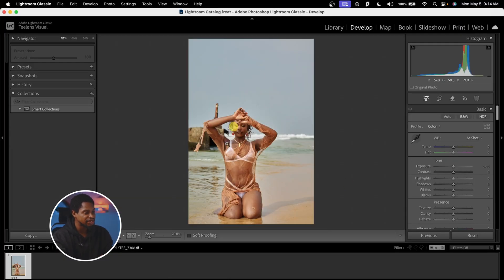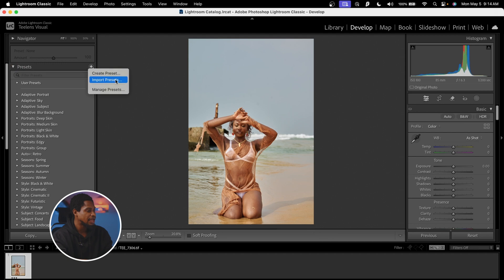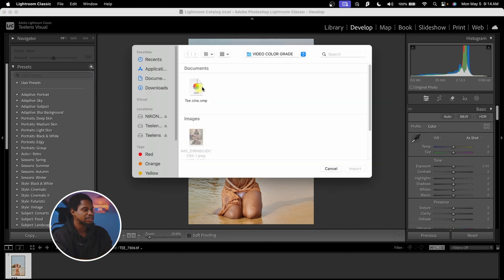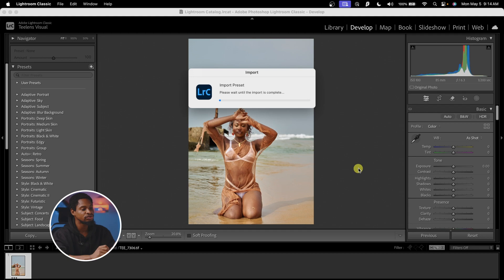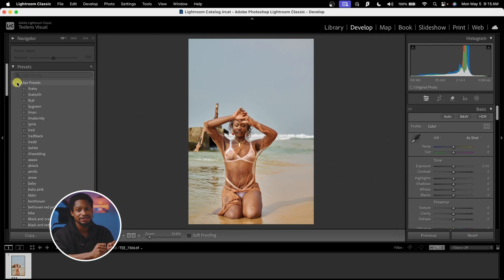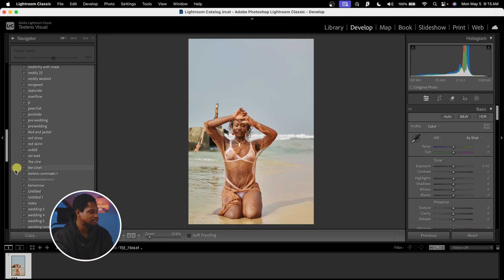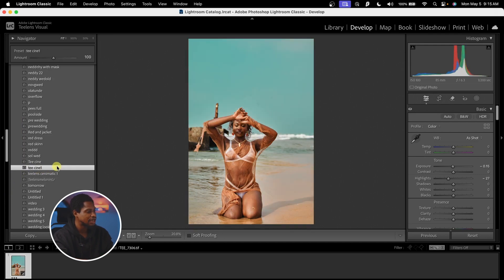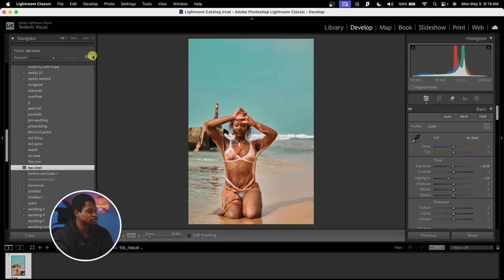Now let me show you how you can use this same preset inside of Lightroom. Once I come to Lightroom and want to apply that cinematic preset to an image, I'll click on Presets, then click on the plus icon and click on Import Preset. Locate where the preset is — it's under my Video Color Grade folder. Click Import, and it's going to import that preset inside of Lightroom. To apply it, come to User Preset and look for 'Tcini1'. Click on it to apply that preset to the image. If you feel it's too much, come to the Amount and reduce it, or increase it if it's not enough.